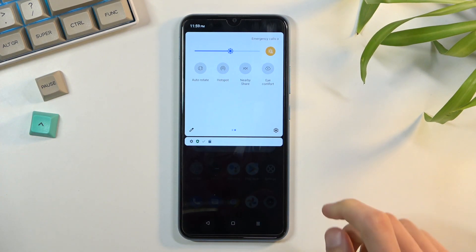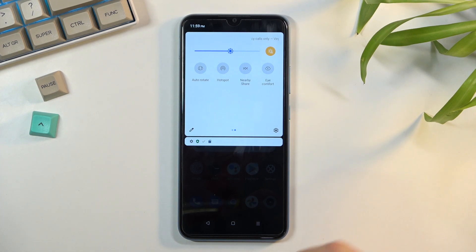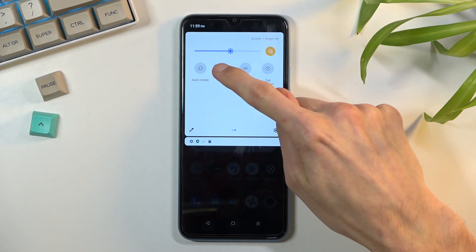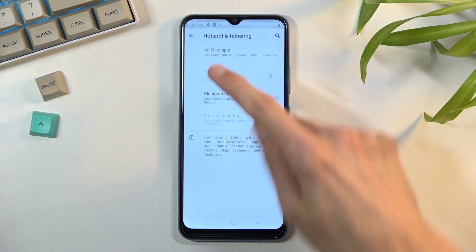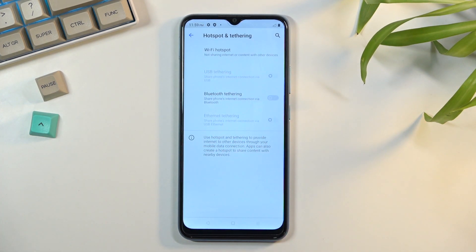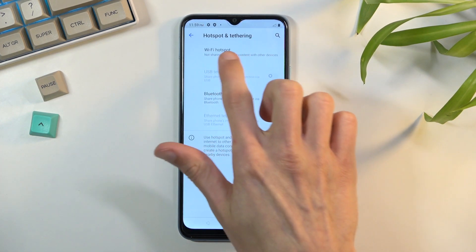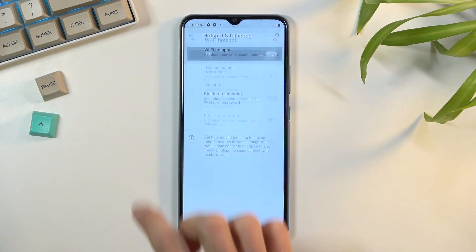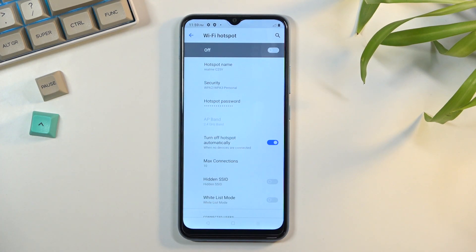Once you find it, the first time around you will want to hold the toggle. This will quickly take you to the settings. Click on Wi-Fi hotspot, and I recommend you start with the